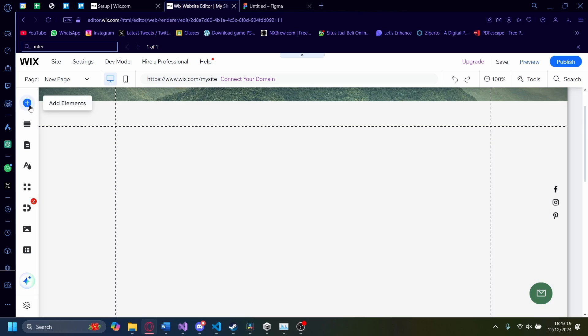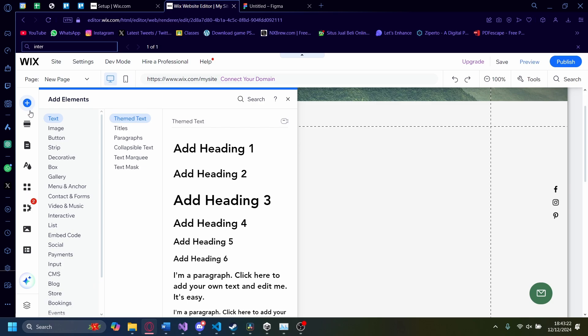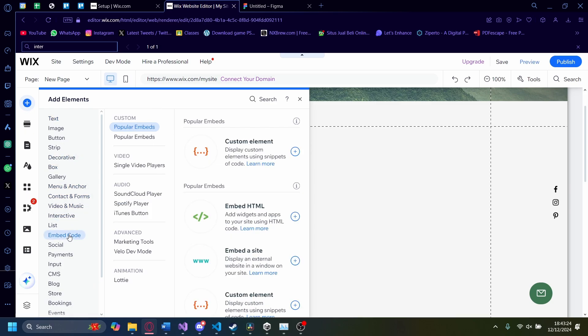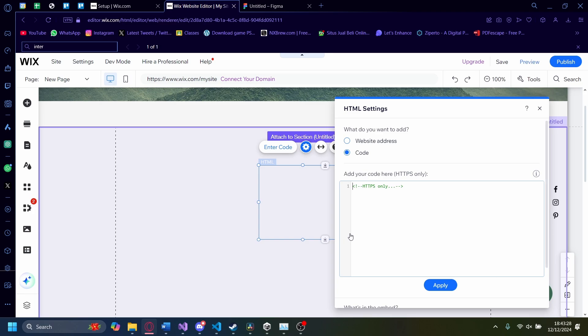Click on the Add Elements section, then click on Embed Code. On Embed Code, click on Embed HTML. This is where you're going to paste in your code.